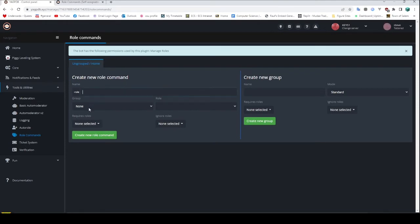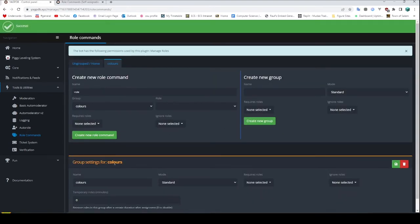So what we're going to have — we're going to need to make a new group first, which is over here in the Create New Group section. We're going to call this 'colors'. Just leave everything as default. I'm not going to explain all of this; most of it is not what you want. The chances are you want default. So we're going to make a new group, and we now have the colors group. It's been put into the little group tab on the left here.